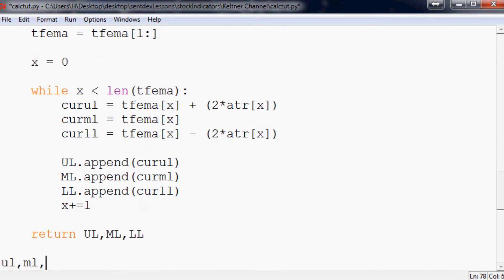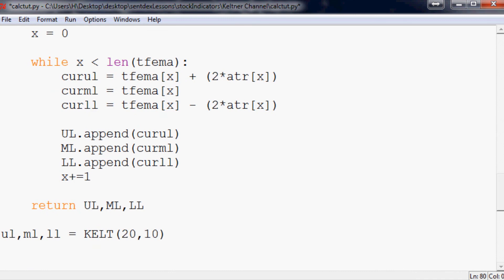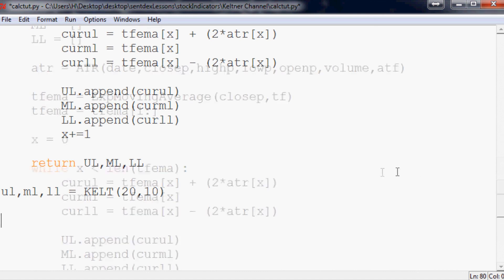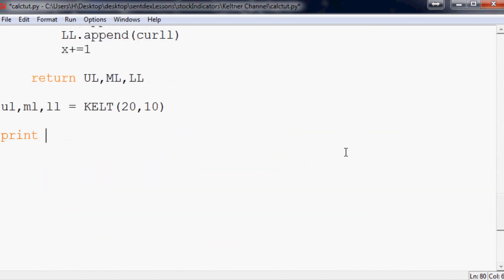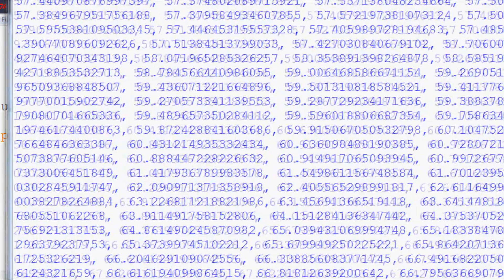That's about it. That's all we need to do. Just to see that we've successfully done something, let's just print UL and see what happens. Okay, so we printed out some other stuff, probably for ATR.